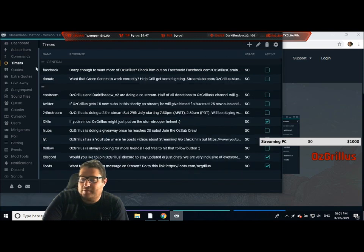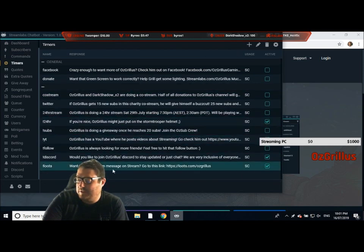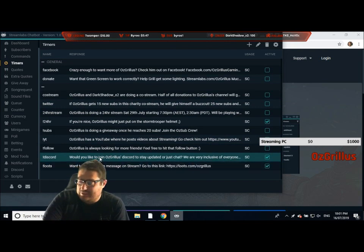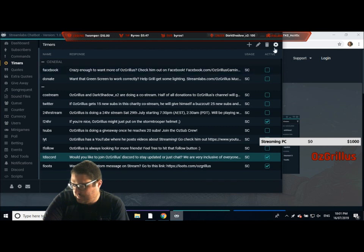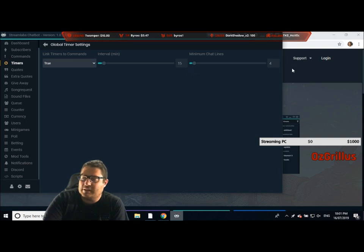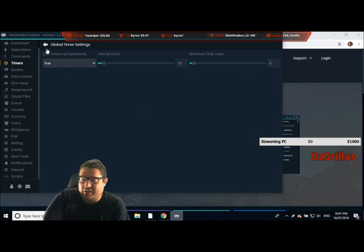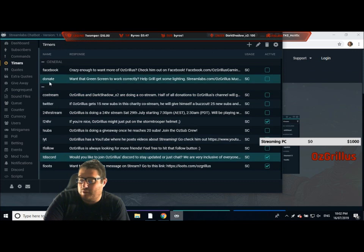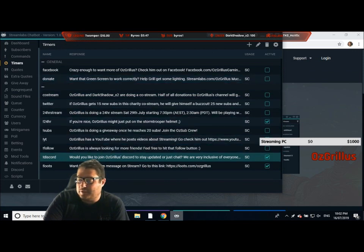You can do timers as well — most of mine are disabled, but you can do whatever. You can have something like 'Would you like to join Ozgrylls Discord?' with settings for every 15 minutes, and there has to be a minimum chat line of four — so four people have to be chatting. That means if no one's chatting you won't just get the same message every 15 minutes. You can put zero if you want, it's up to you.